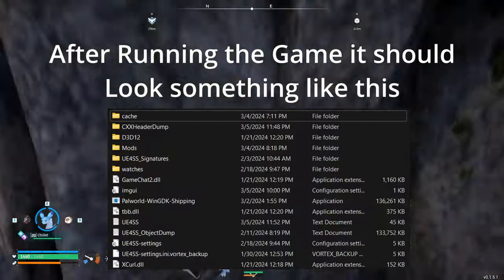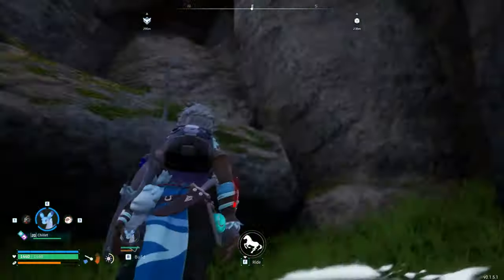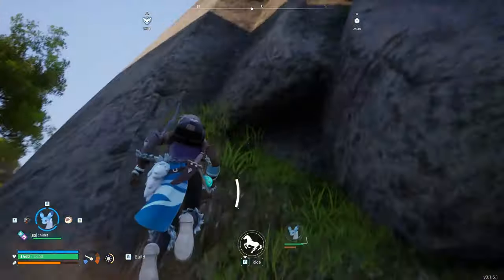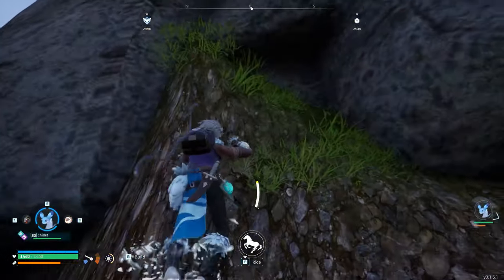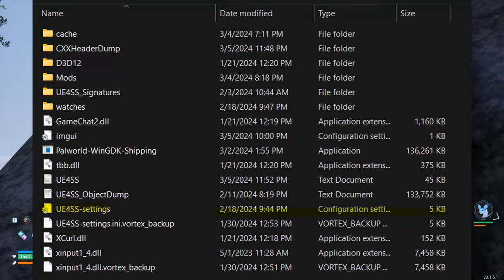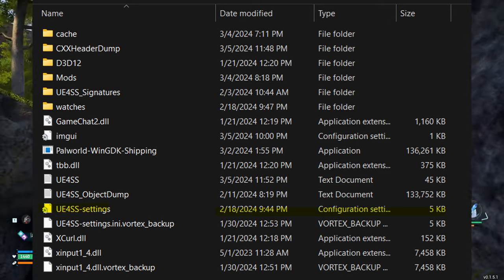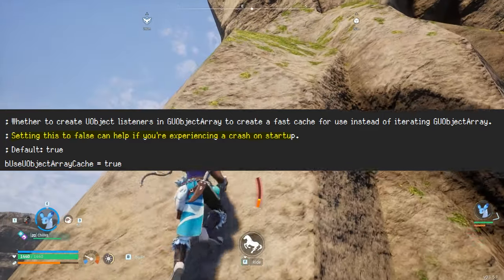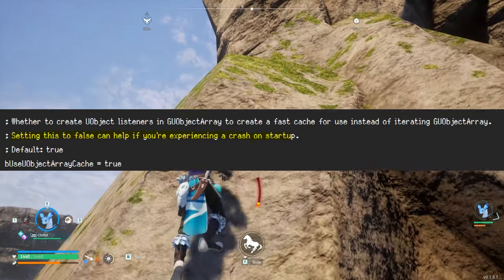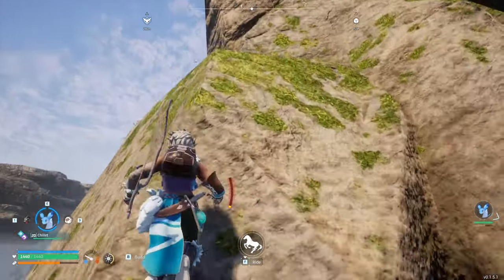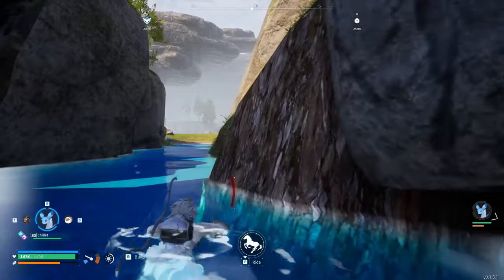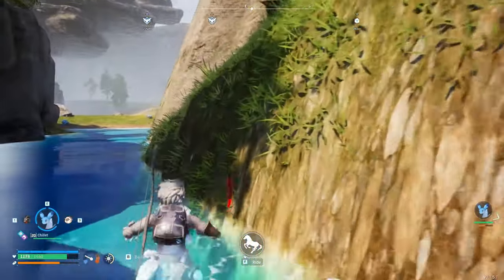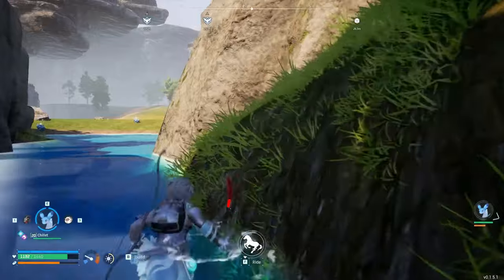Once extraction is complete, you have fully set up UE4SS on each respective platform. However, there are some minor changes you should make in the folder you just copied files to. There should be a file called UE4SS-settings.ini — open this file, scroll down, and set bUseUObjectArrayCache to false, because while the default is true, it does seem to cause crashes. Once you've done this, you have fully set up the new version of UE4SS.